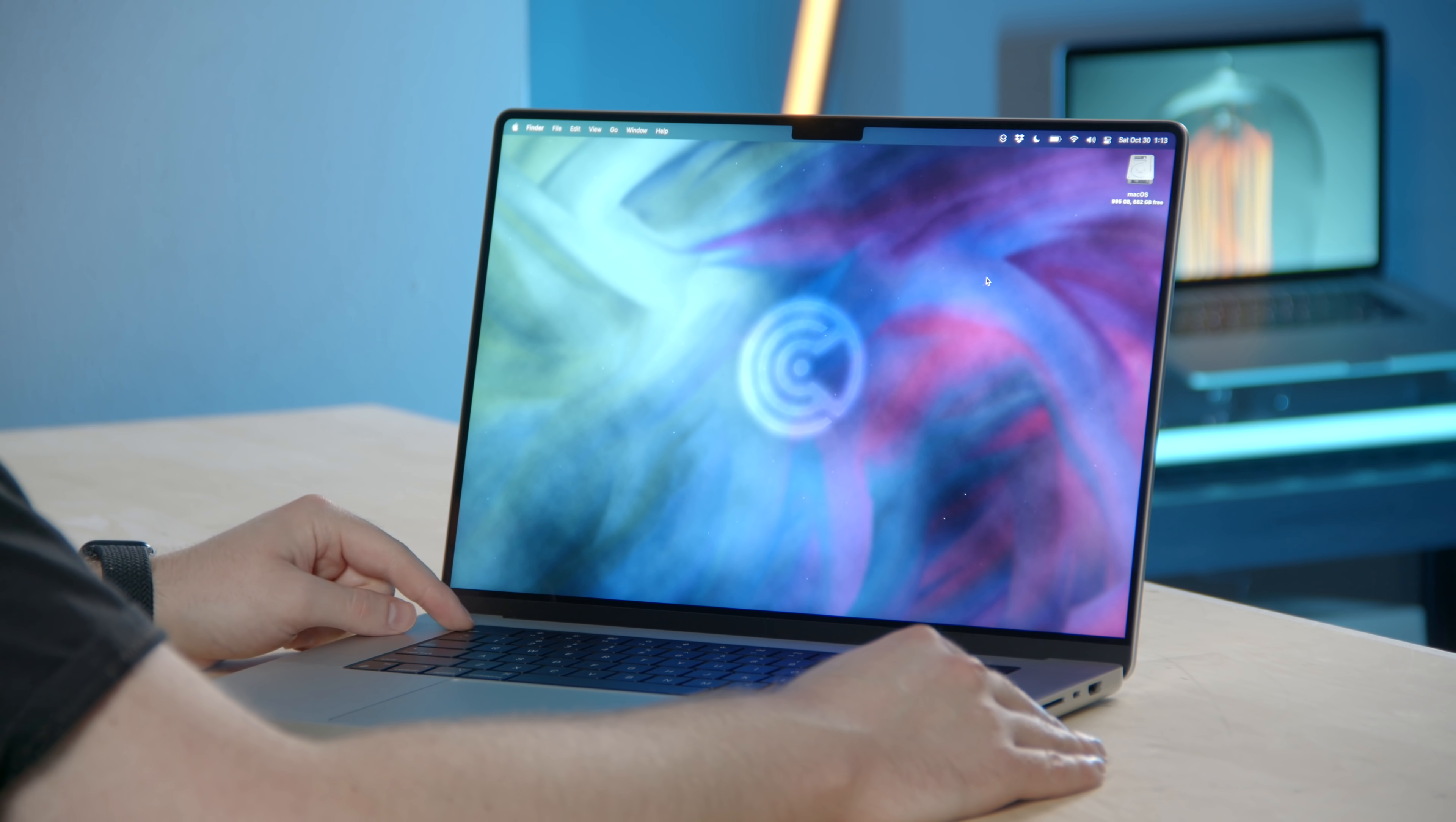And I think Apple realized that even earlier because even before these new MacBook Pros came out, they released an updated version of the previous generation of MacBook Pros with a physical escape key. So I do believe they listen to their customers. They maybe try to do new things, sometimes too much all at once, but I do believe they do listen.